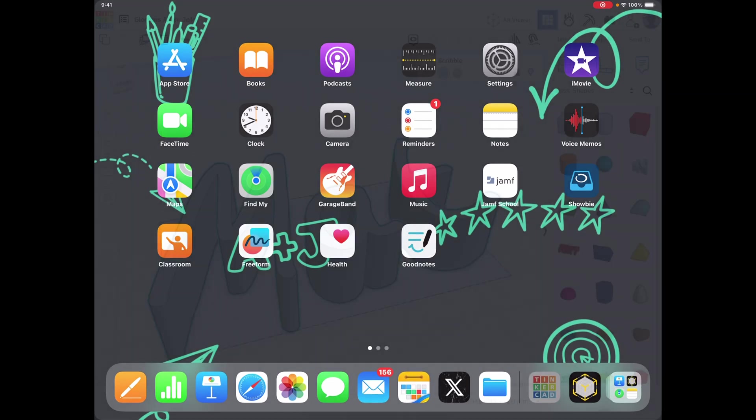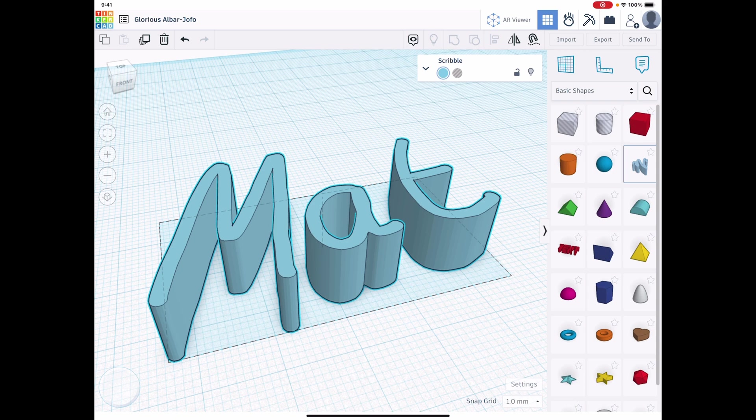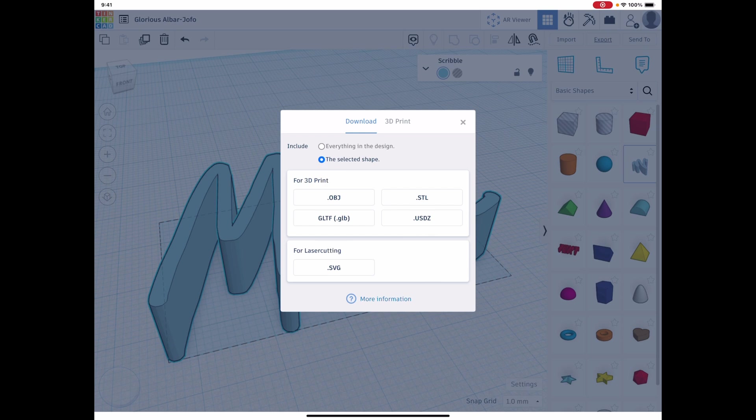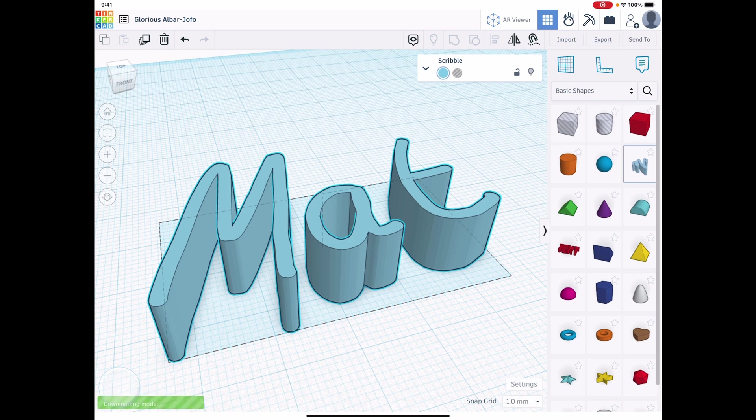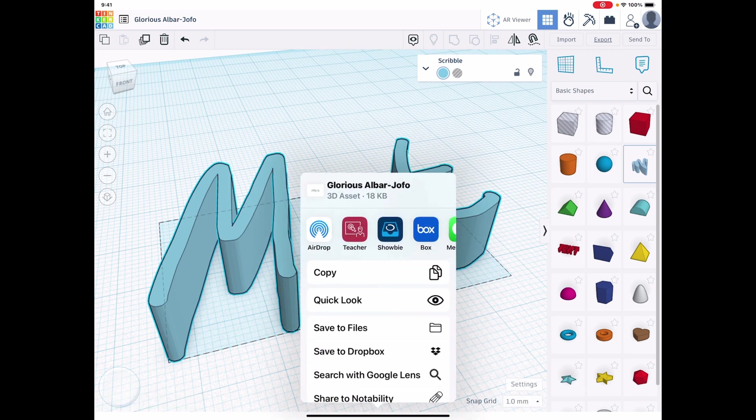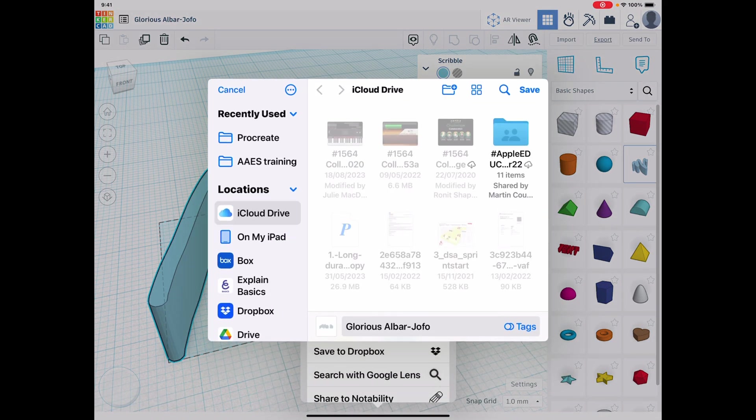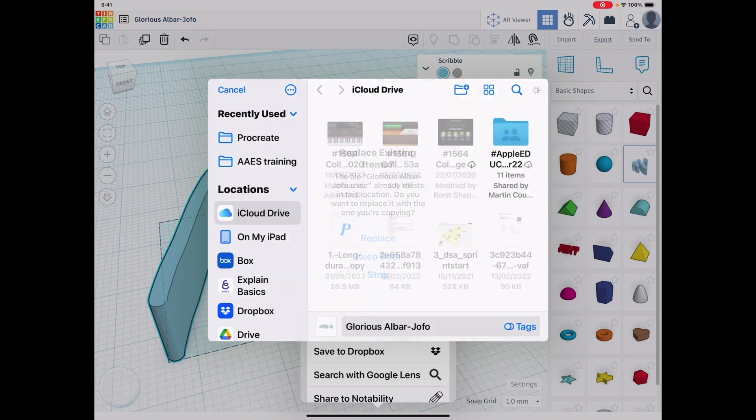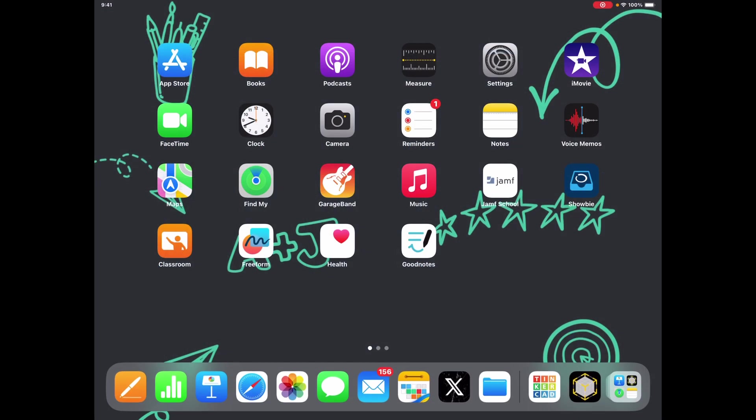So I'm going to jump into Tinkercad here and I've just played around with the scribble function which is over here on the side, and I've just written my name. And then if I go to export, I can export it in this .usdz file. Now that's the file that Keynote is going to be able to read for me to be able to add this into my presentation. So I just quickly drop this in there, that's just going to save to files. There we go, let's just add it in there.